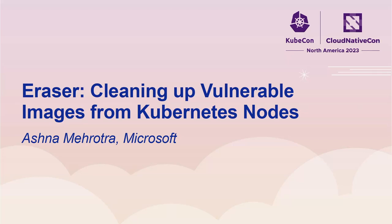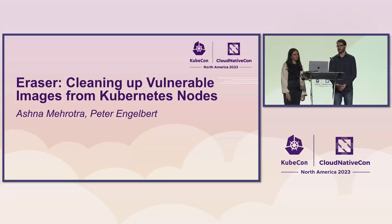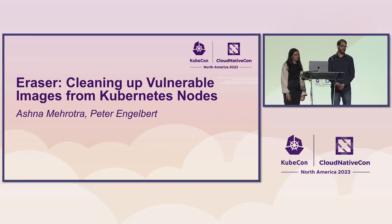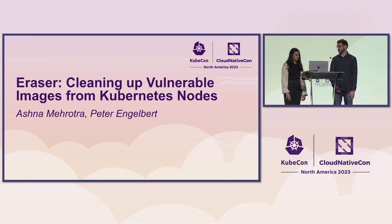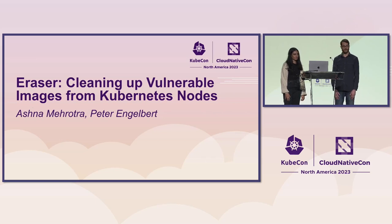Okay, hi everyone. Thank you for coming. My name is Ashna and I'm a software engineer at Microsoft. Hi, I'm Peter. I'm also a software engineer at Microsoft. Thank you all for coming today. We're really excited to talk about Eraser. Ashna and I and a whole heap of others have been working on it for some time now and we're excited to share it with you.